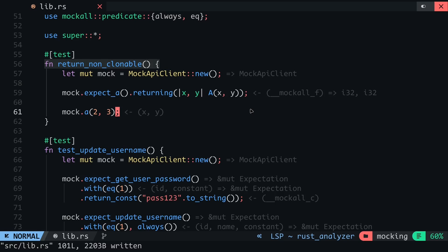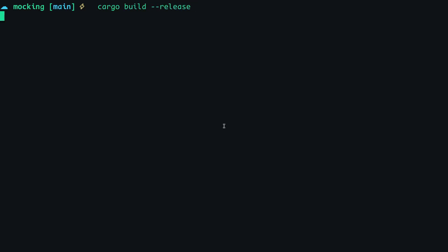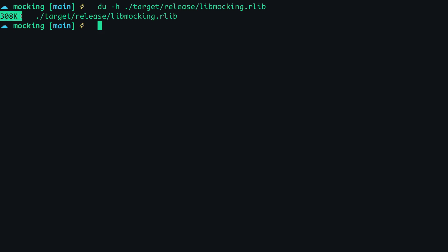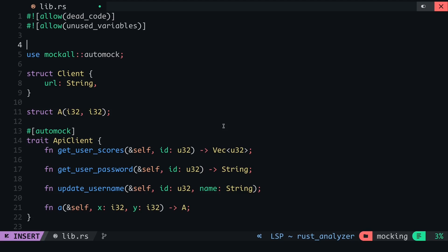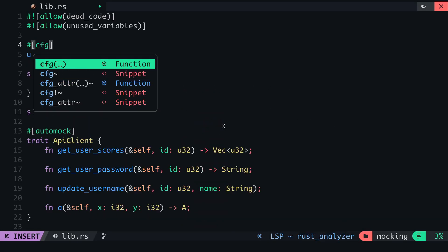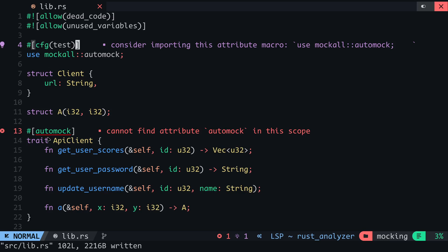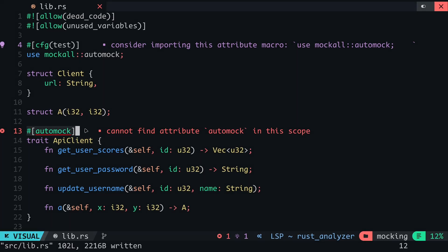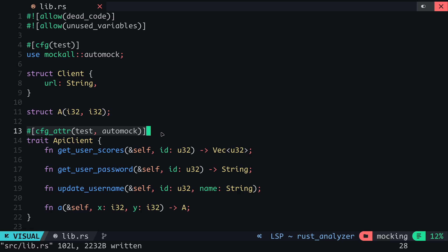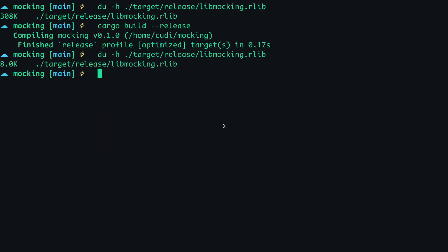Lastly, if you wish to optimize your binary size by compiling only the necessary items — since the mockall crate and its resources are only used during tests — you can let the compiler know by using the cfg attribute. Before we do that, I will first compile the program for release and when I check the size of the library file, you can see it's around 300 kilobytes. To restrict the mockall crate to be imported only during tests, I will add the cfg attribute with test as its argument. To restrict the MockApiClient to be created only during tests, we will specify that the automock macro should only be applied during tests using this command. When I compile the program and get the size of the library file, you can see it's now reduced to about 8 kilobytes.